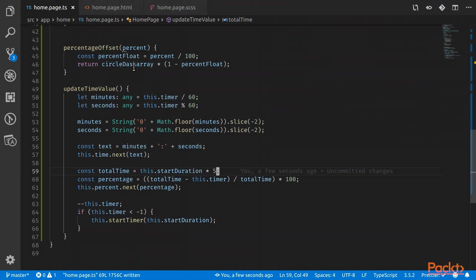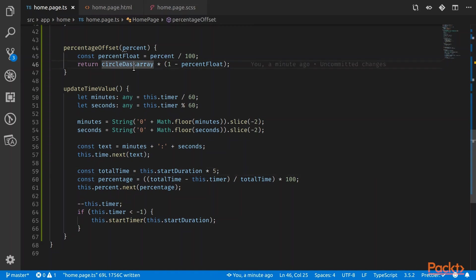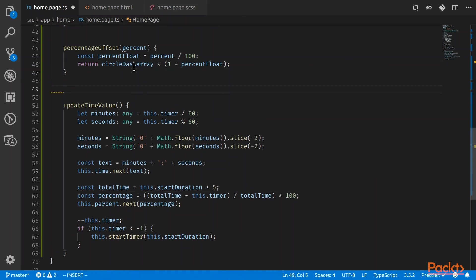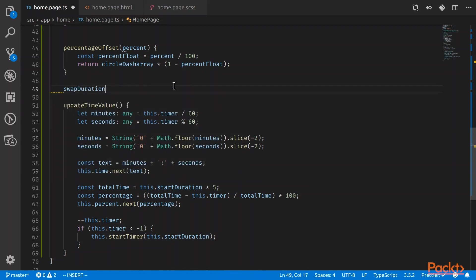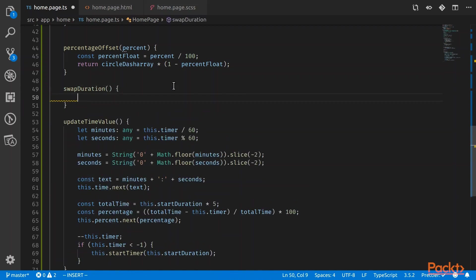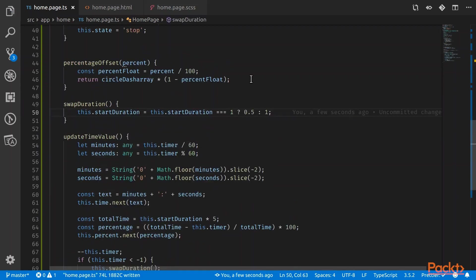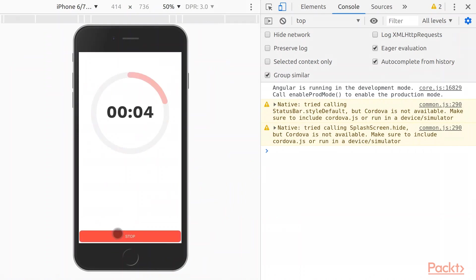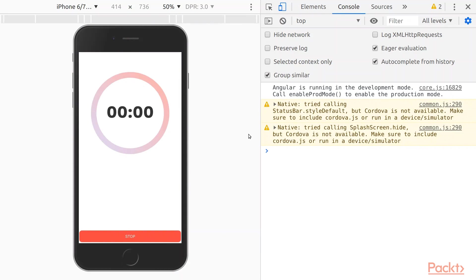All right. Everything seems to be running correctly. What we want to do now is we want to have it swap the duration. Remember in the Pomodoro technique, what it has is it has 25 minutes of working, and then we have five minutes of rest, and then it swaps back into 25 minutes of working. So let's do something. Let's call a function called swapDuration. And what it's going to do, it's going to change the start duration that we have, and it's just going to swap it out for the other one. Great.